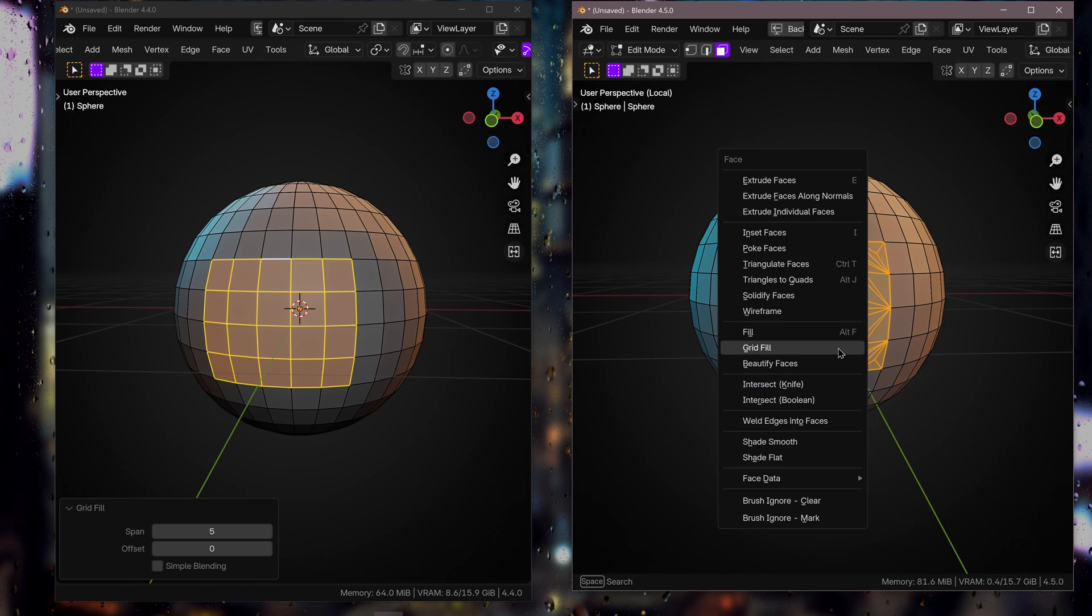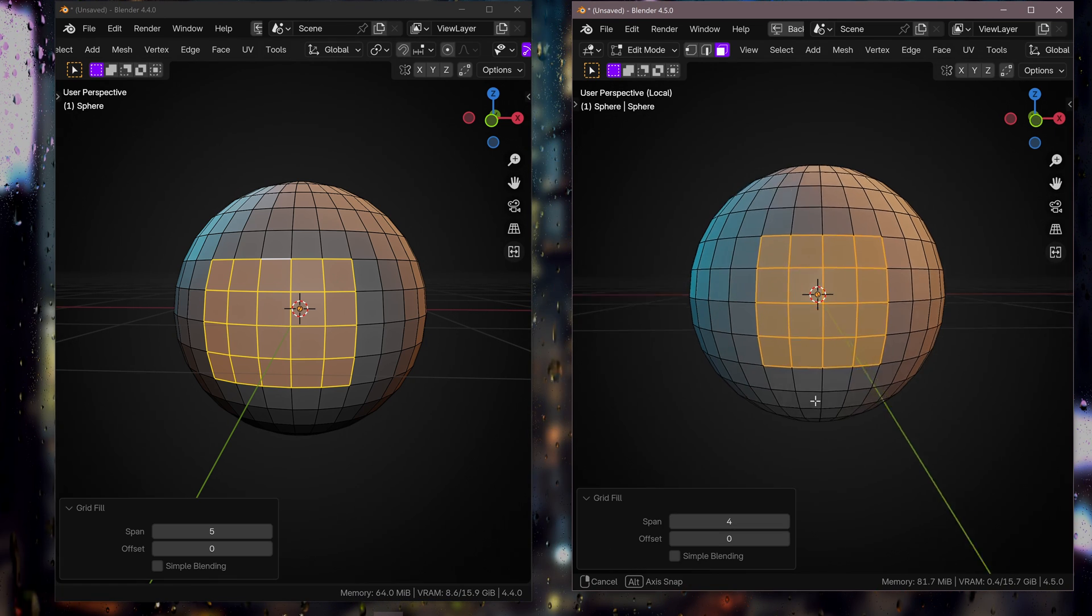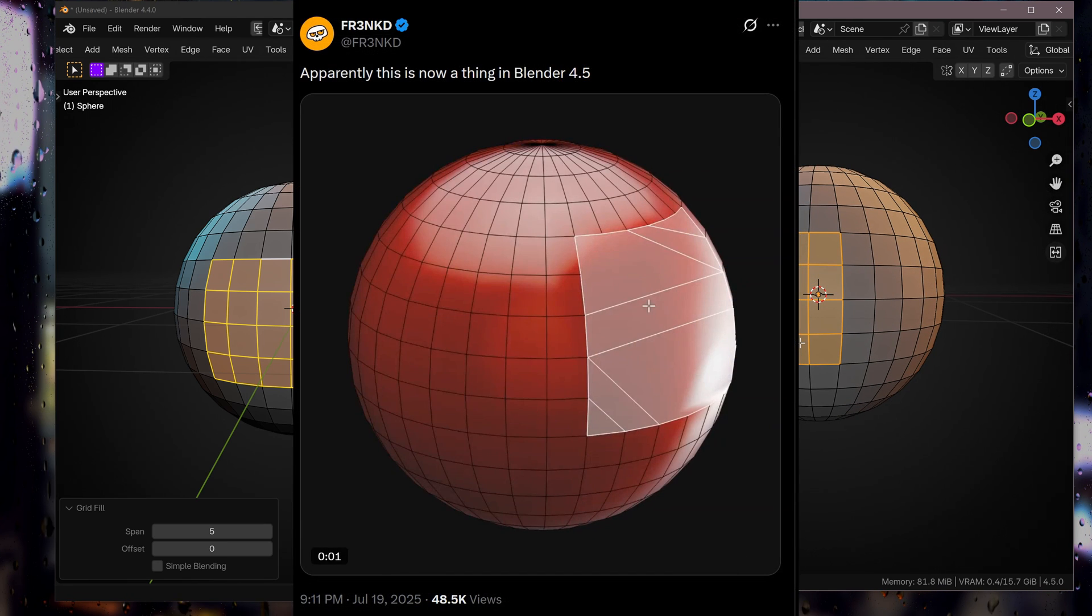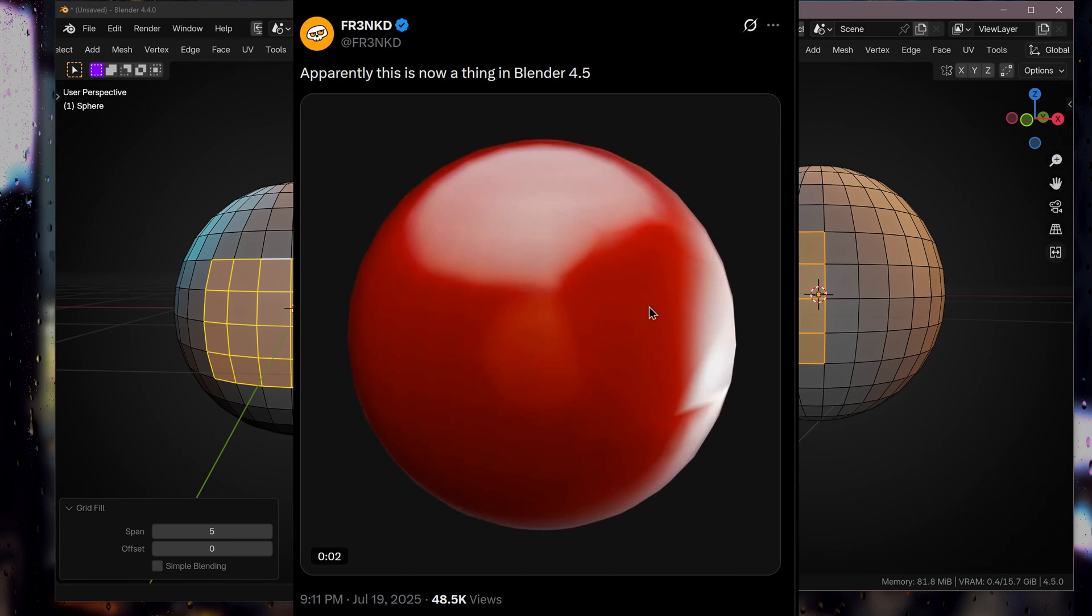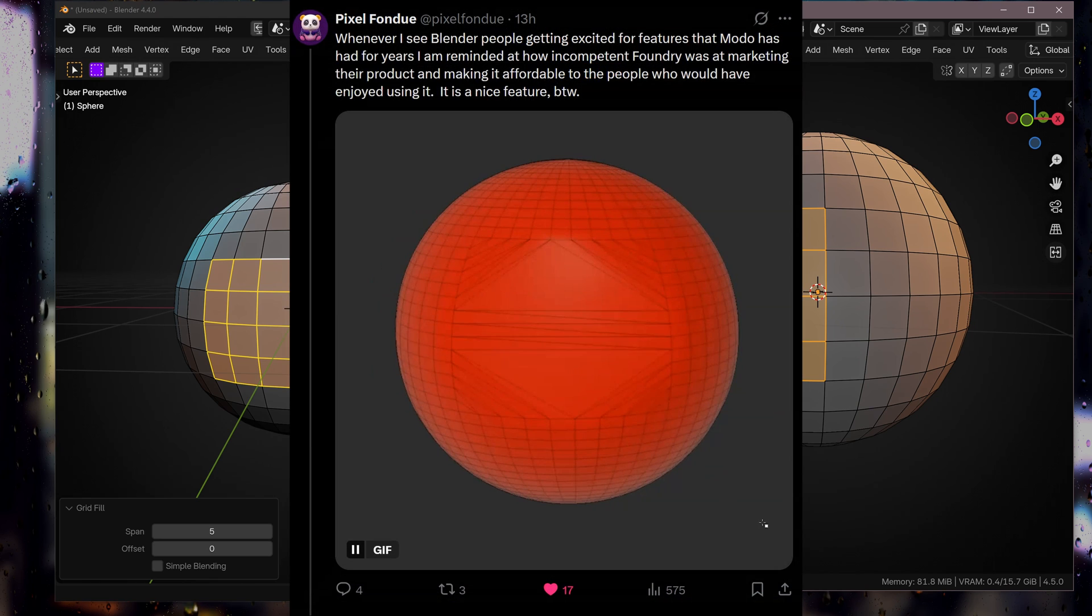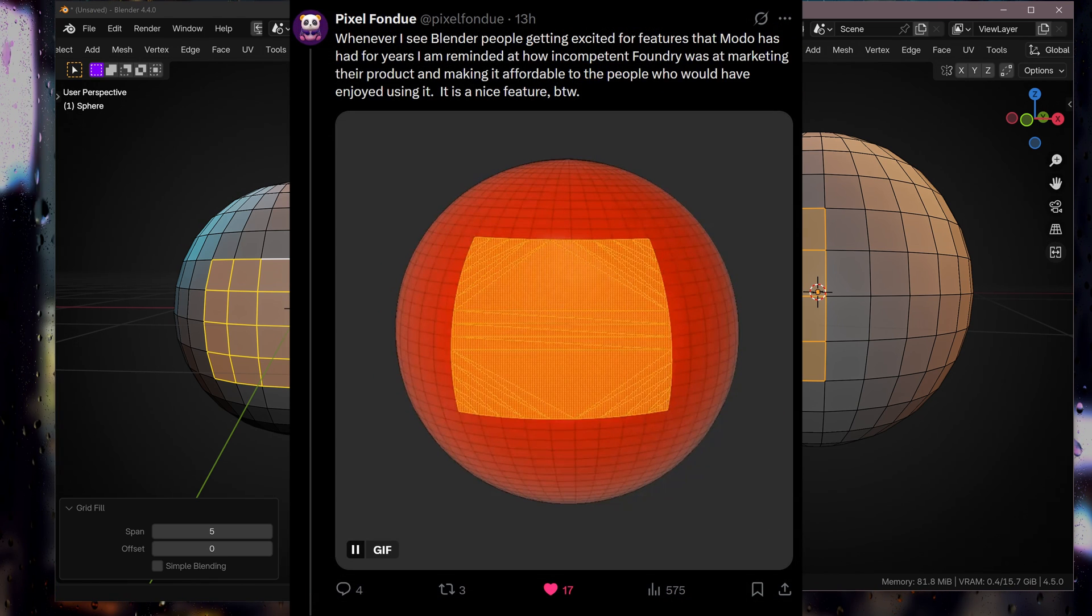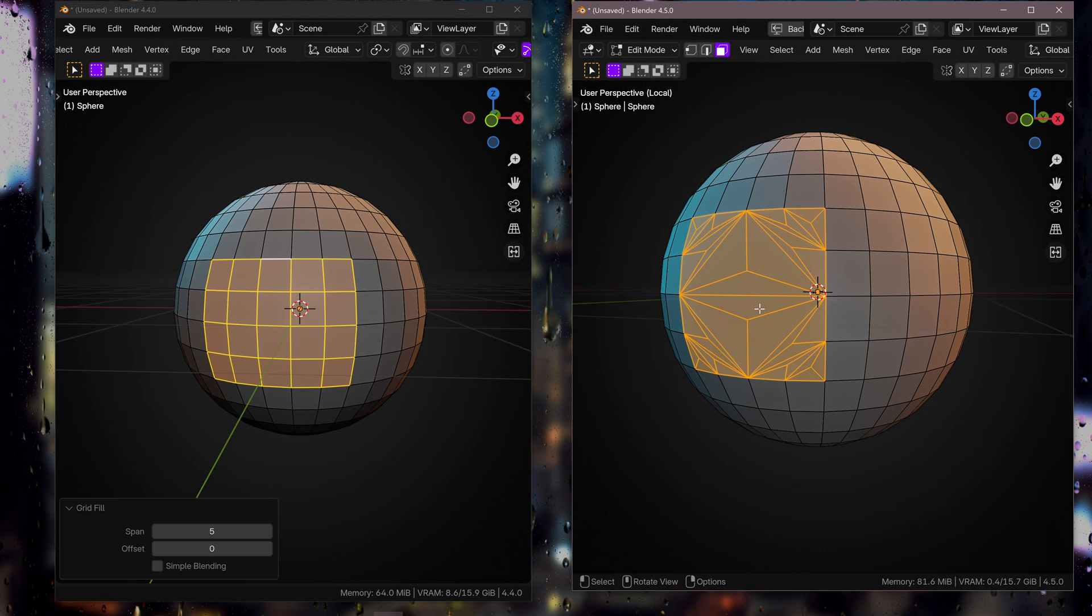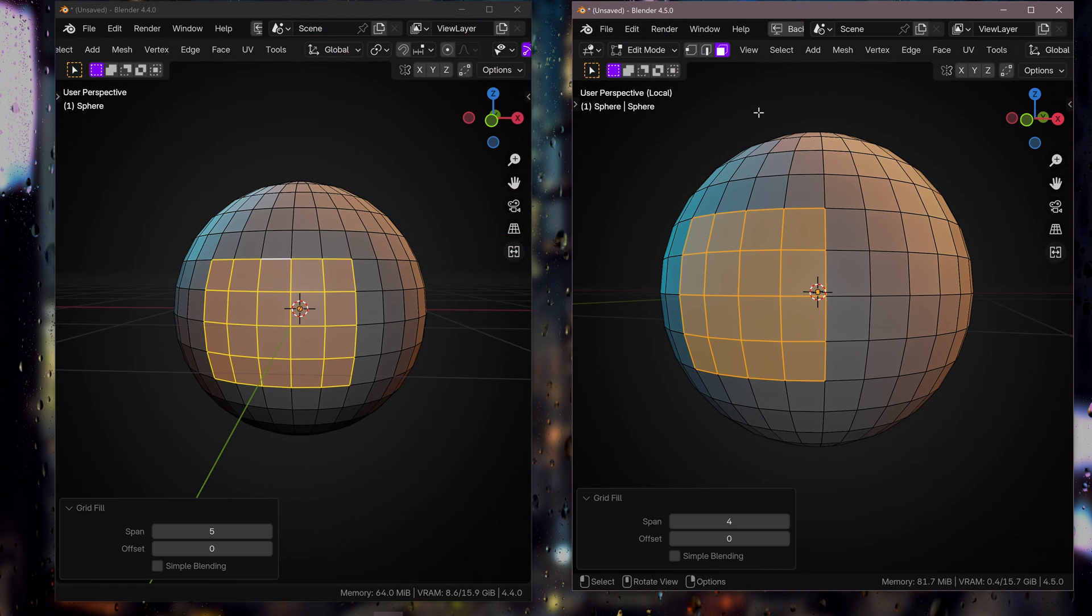I can just go Ctrl+F, Grid Fill, and this is amazing. And I saw this on Twitter, I'll post up the person who posted it, and then I noticed that Pixel Fondue said that this has been available in Modo for years. So bring us some of that Modo magic to Blender because this is amazing in so many circumstances.